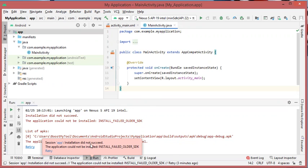Installation did not succeed. The application could not be installed. Install failed due to an older SDK.